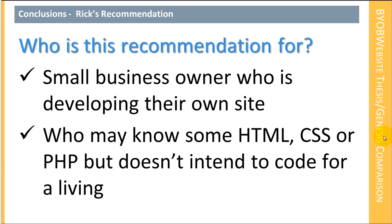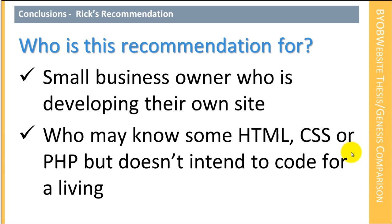It's not a good recommendation for a web developer or a web designer. It's not a good recommendation for a developer who works on other people's sites. This is a recommendation for an individual who is working on their own site and who may know some HTML and CSS or PHP, but you don't really intend to code for a living.